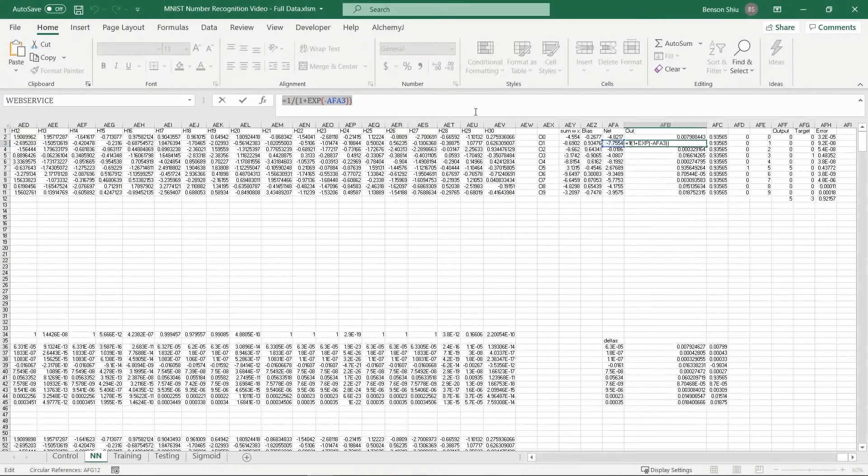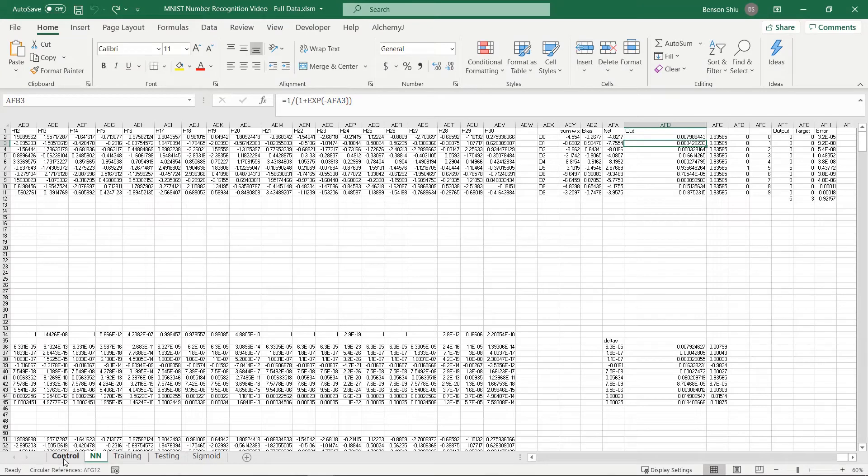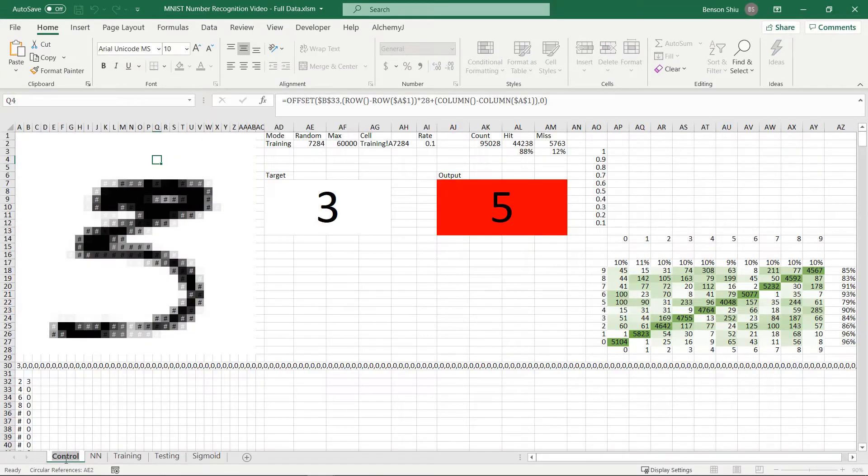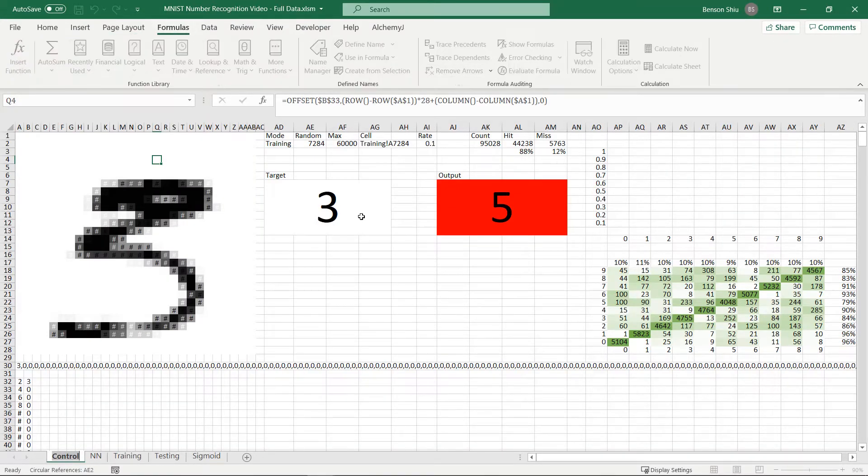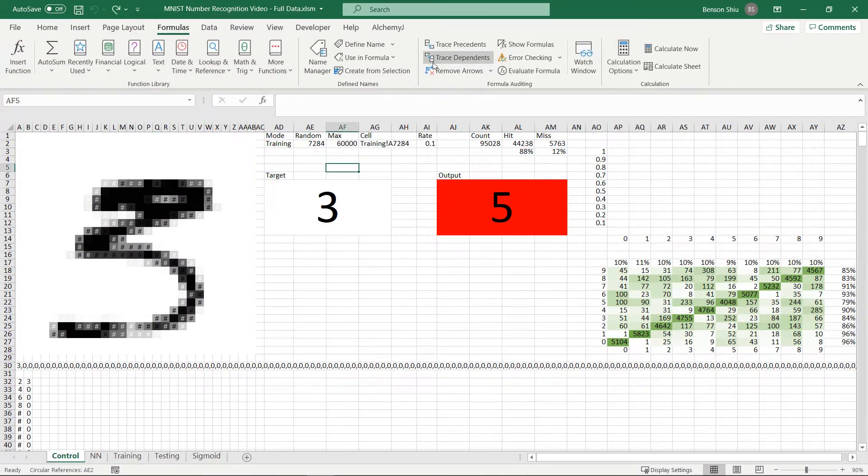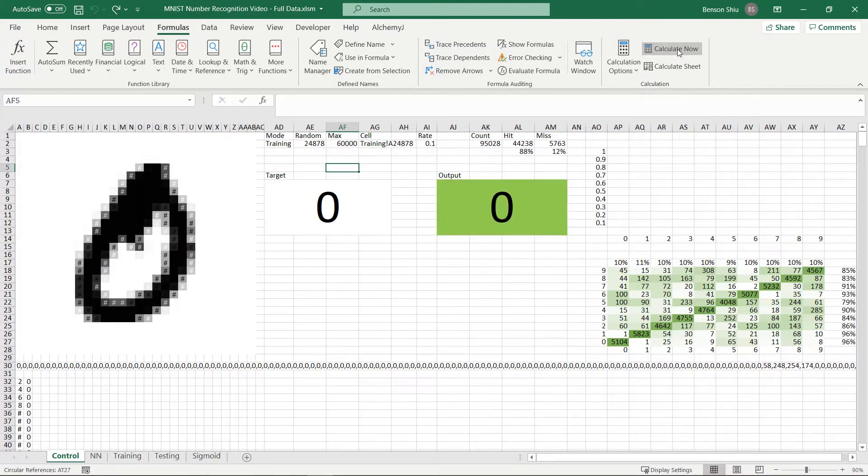Let's see how this thing actually runs. When I refresh the calculation, it loads the training record from the training worksheet and do the prediction.